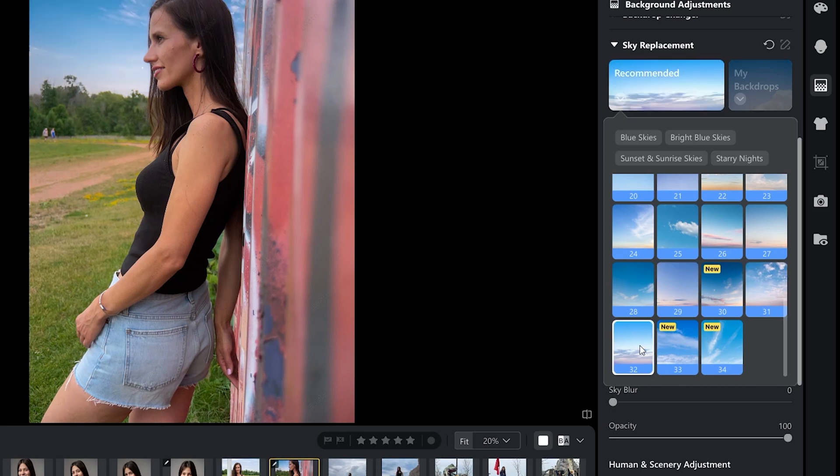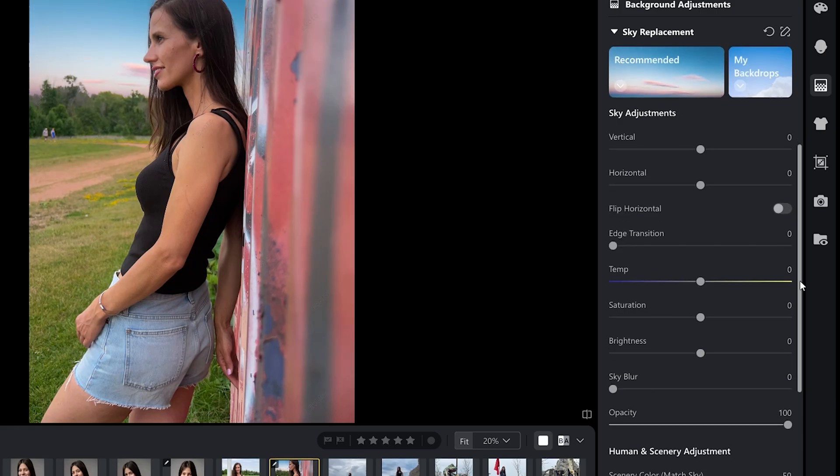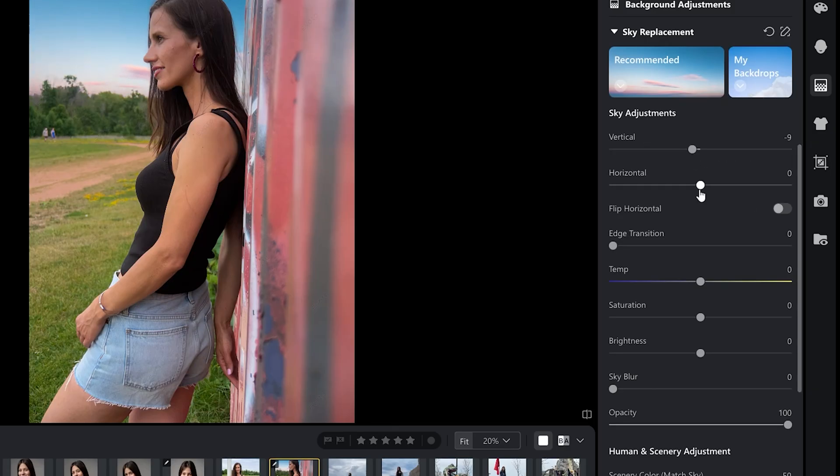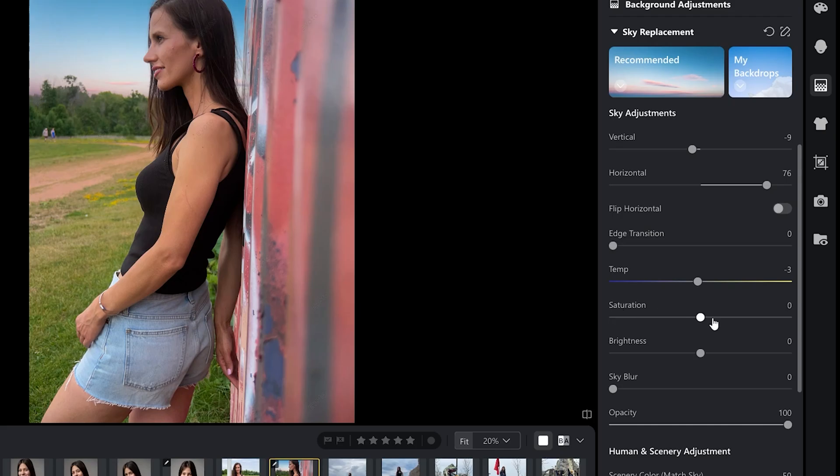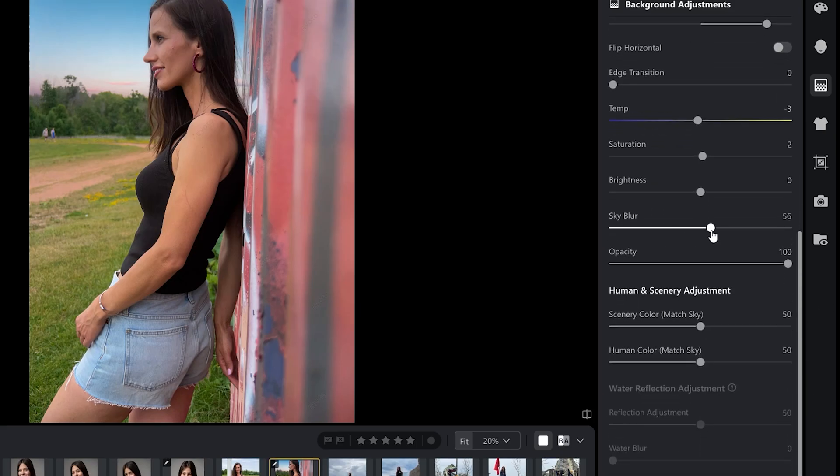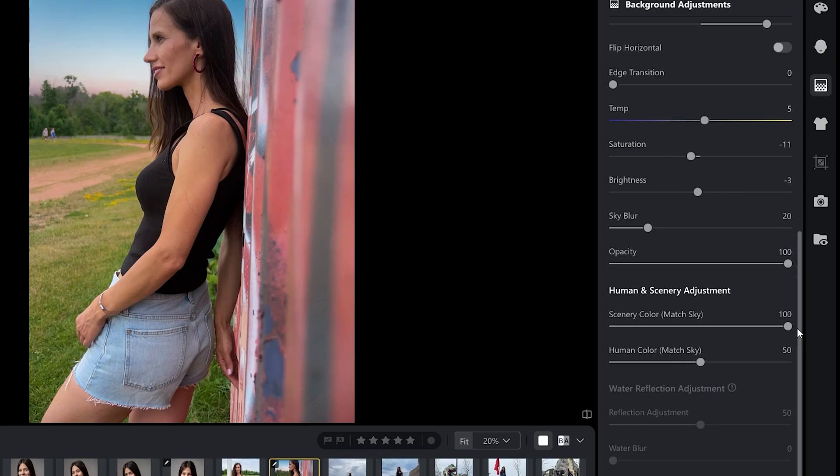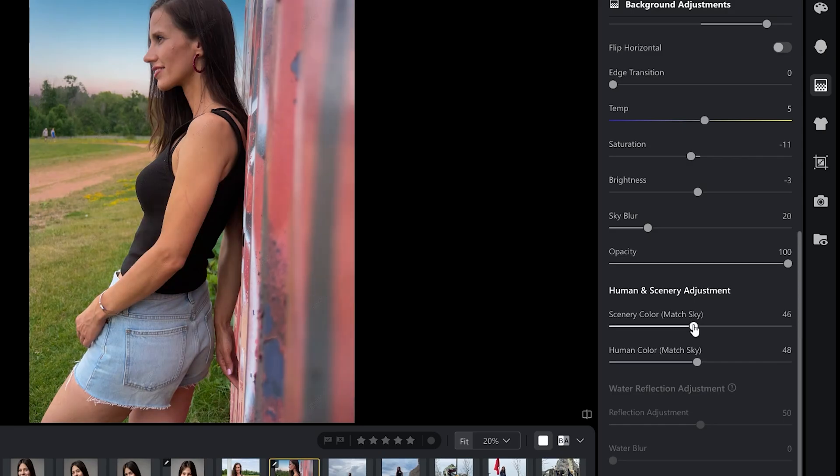Let's stay with 27 and go to the adjustment tools. We can adjust vertical and horizontal adjustments. We can control edge transition, color temperature. We can make the sky cooler or warmer. We can increase saturation. Okay, let's finish this photo. Let's add on some sky blur. This image really needs it. I'm still going to tone it down a bit and also adjust the brightness. I'm still going to play with saturation and temperature. Let's try to match the scenery to the sky. And let's also try matching human to the sky. So this would be sky replacement.